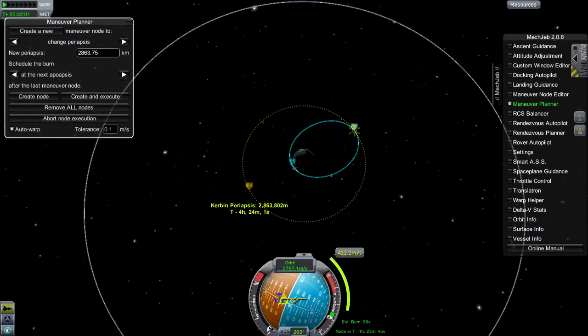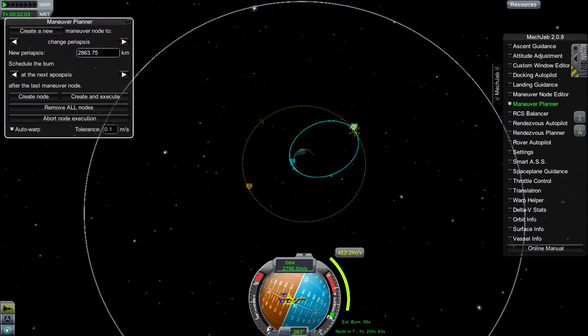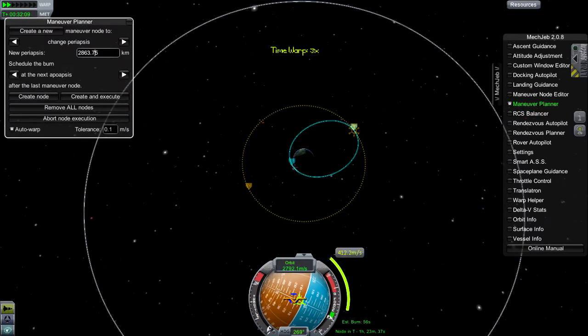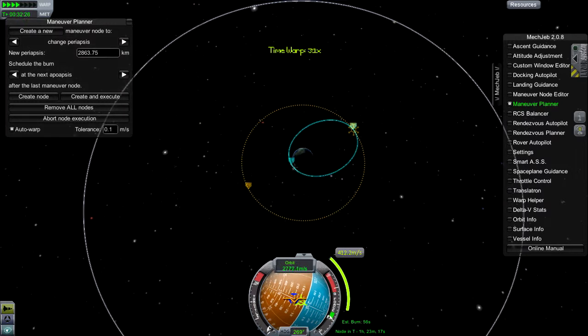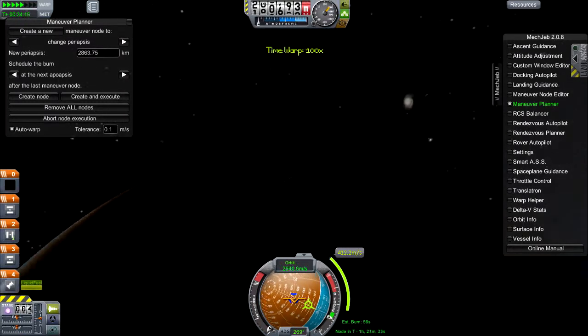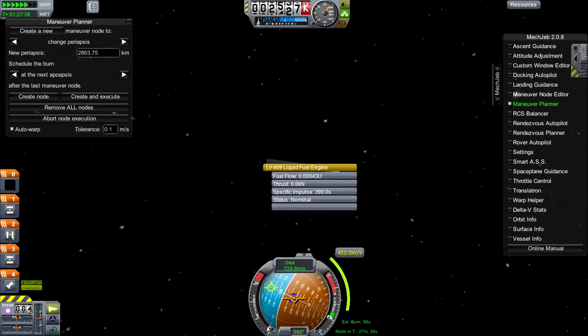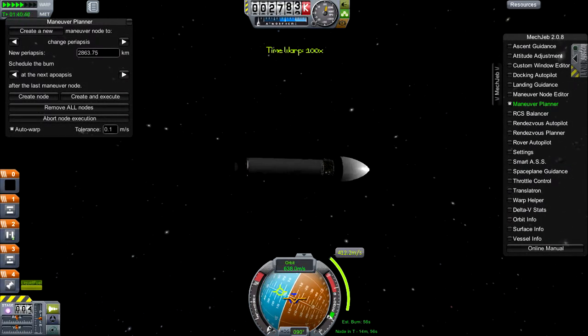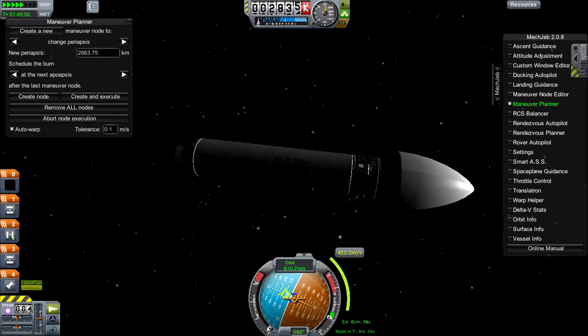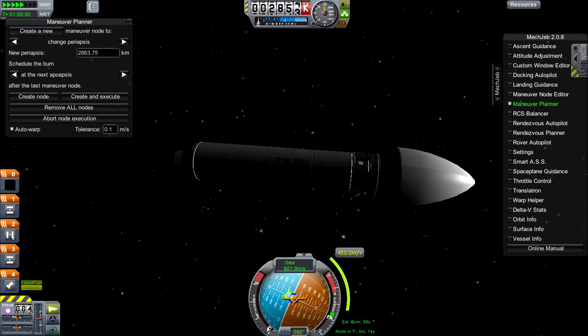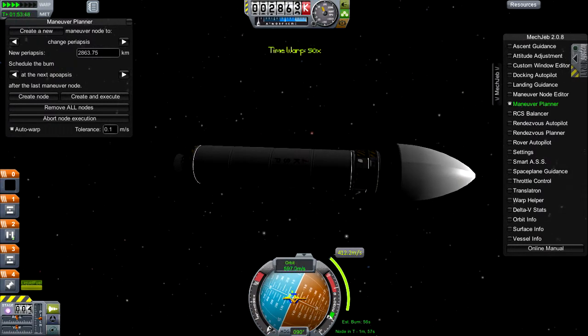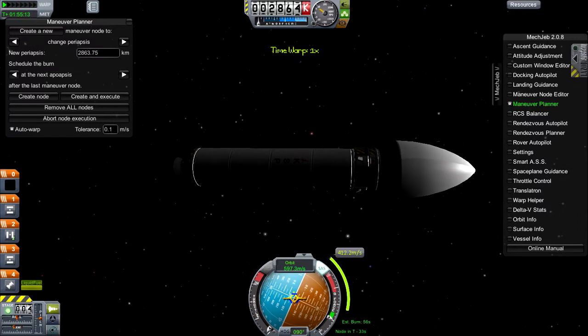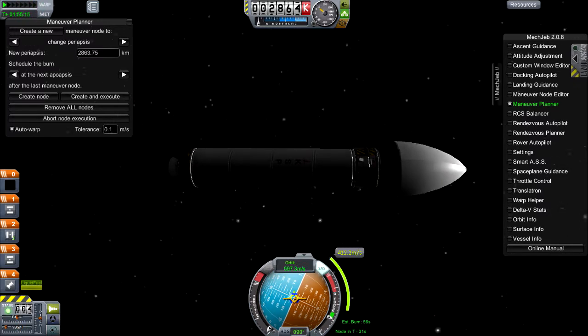There we go. So now we have our circularization node there. And now we're going to get ready to circularize once we get to our apoapsis. There we go. And then we are going to unveil the satellite. Hopefully none of our scientific telescopes are able to pick up this satellite because if they do and they find out what's going on, that will be very bad.